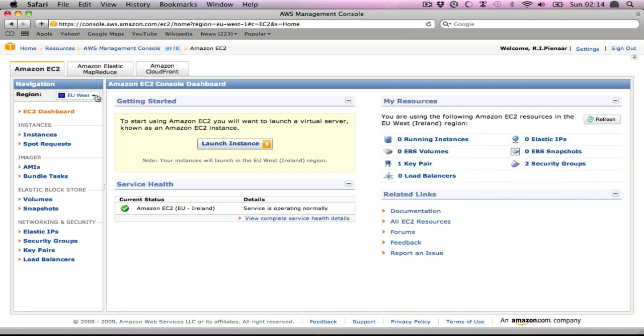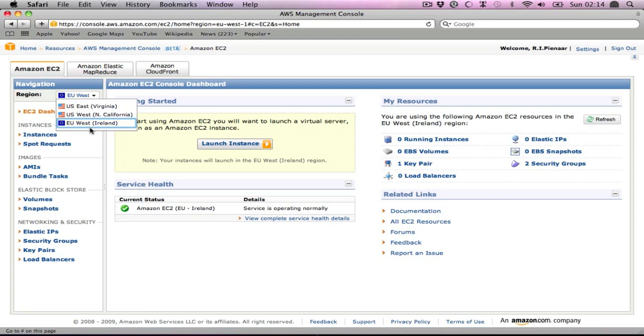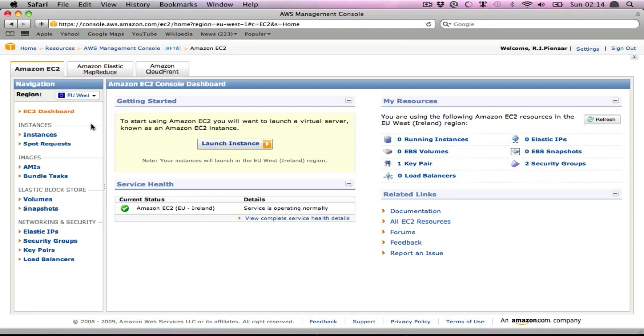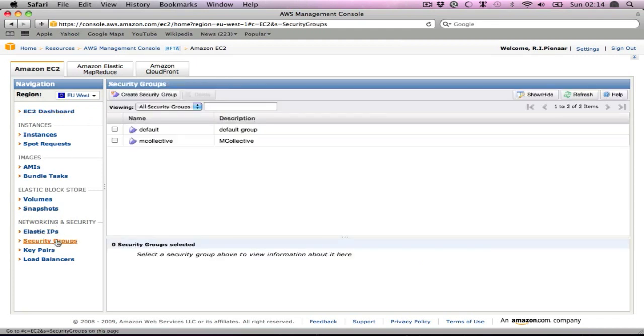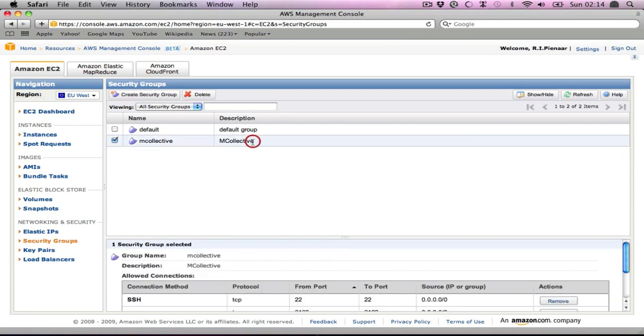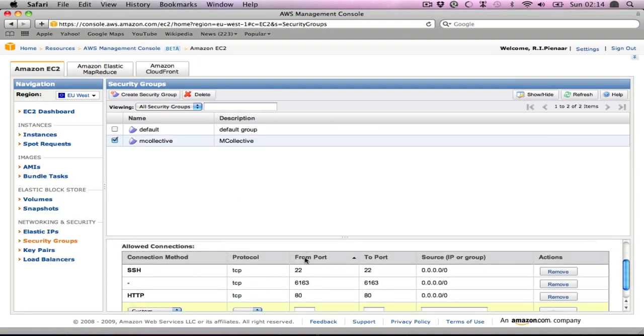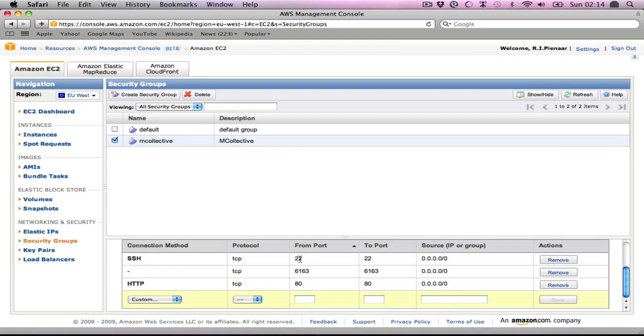First of all, I'm running this in the EU West availability zone. You need to start your instances there because that's where the AMIs are. We need to set up a security group for these machines. I've set one up here, and really you need to open port 22, 6163, and 80 is optional. I just have it there because I'm going to use it for the demo. 6163 is the port that ActiveMQ and Stomp talks over.